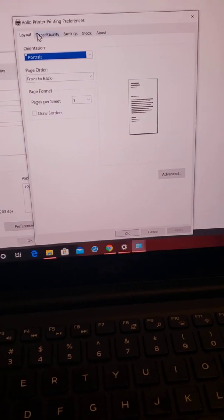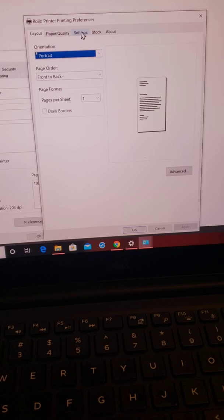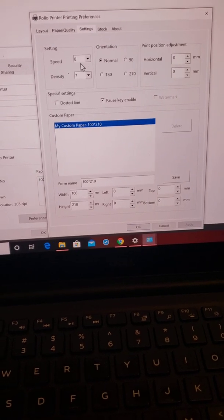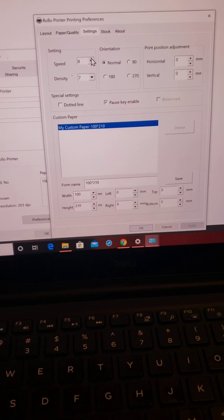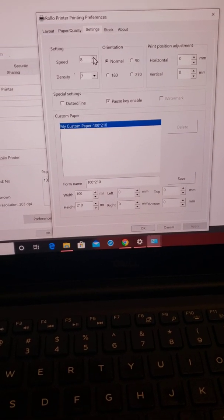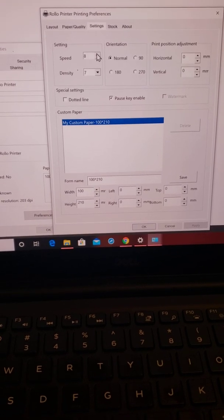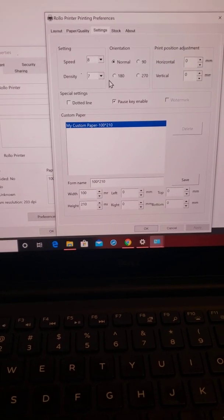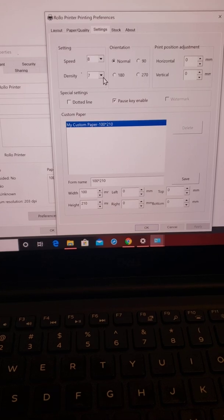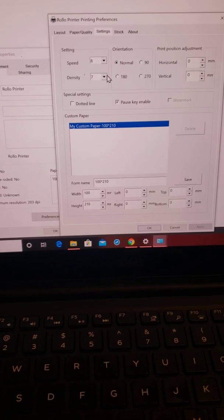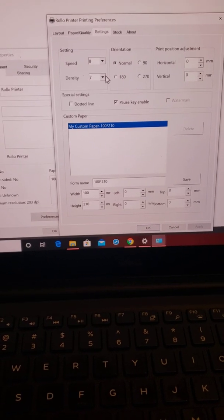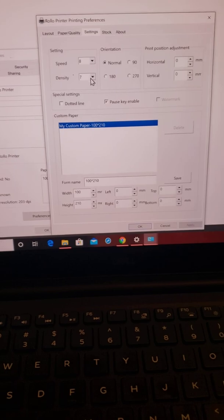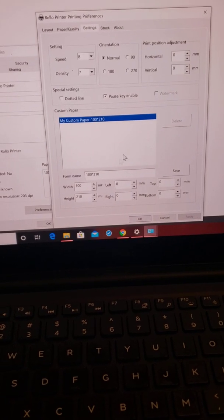You're going to go to settings. The speed is how fast the labels come out. If they're fuzzy, you're going to want to just turn it down a little bit. This is the lightness and darkness. If they are too light, you're going to turn it up a little bit. Too dark, turn it down.